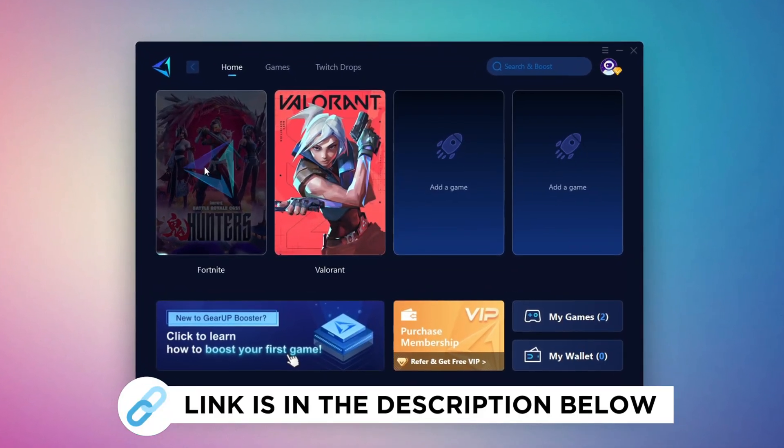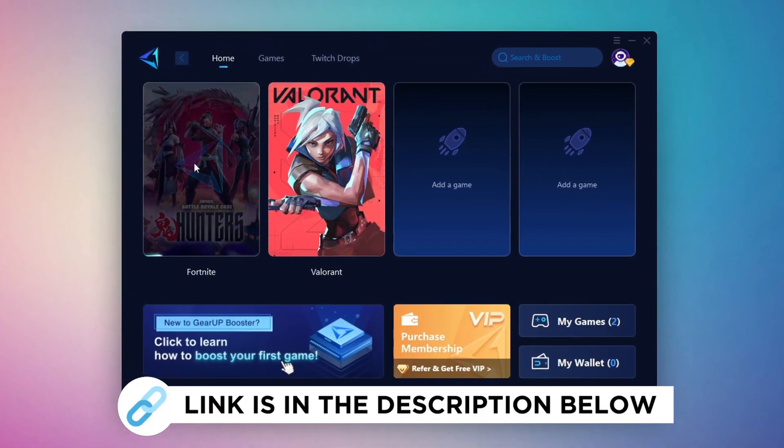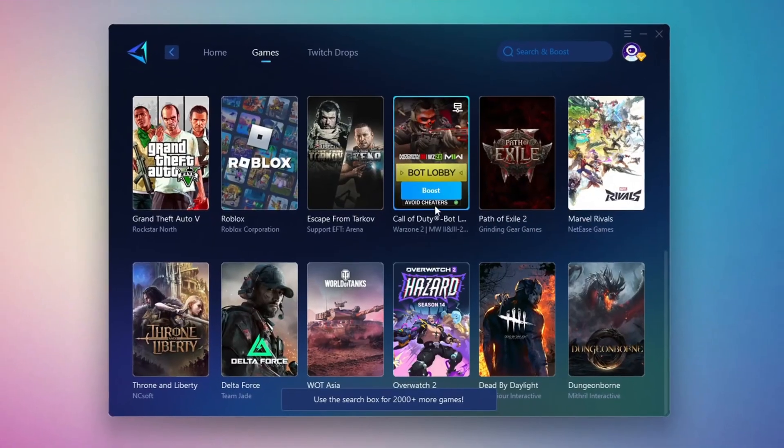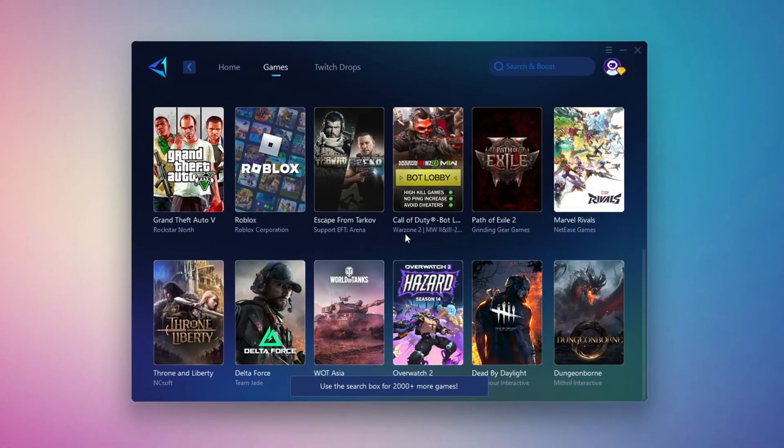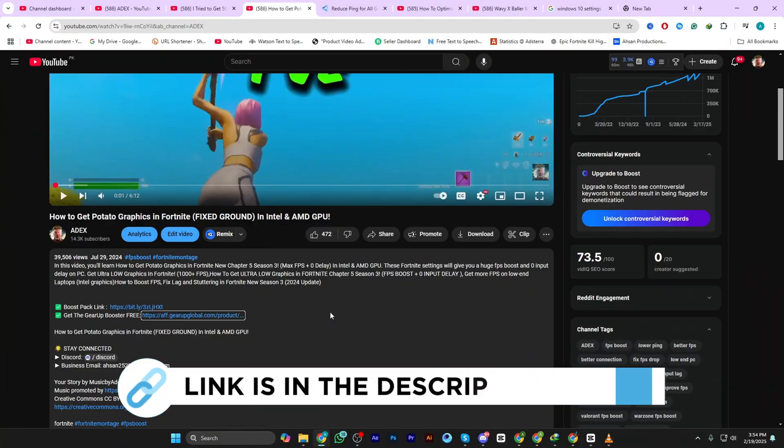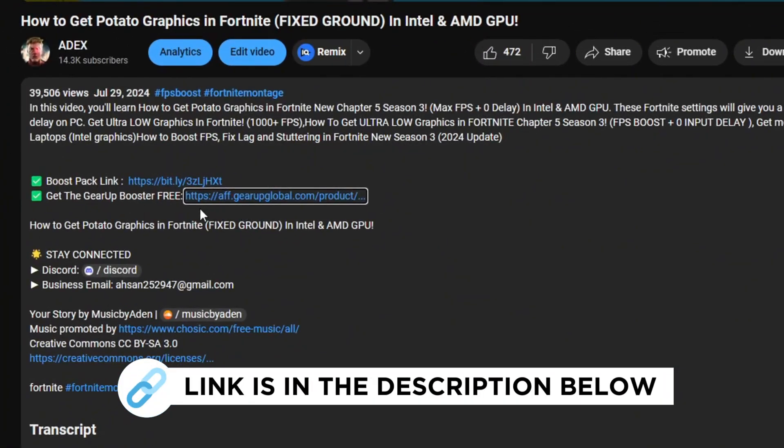Gear Up Booster is a great tool that helps reduce your ping while playing games, and it works with both wired and wireless connections. Download it safely from the official website using the link in the description, and enjoy lower ping.